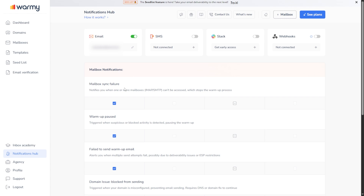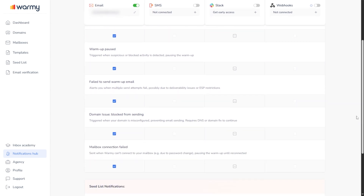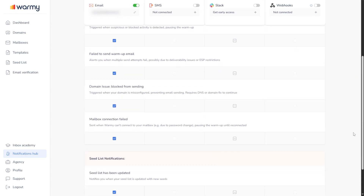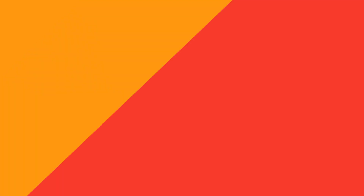Next up, we've got the Notifications Hub — your early warning system. It alerts you when something needs attention, like a failed mailbox sync, a blocked domain, or a warm-up issue. So instead of finding out too late, Warmi tells you right away.